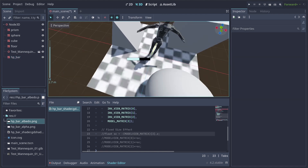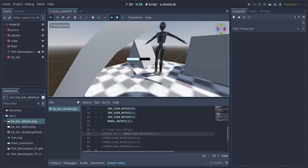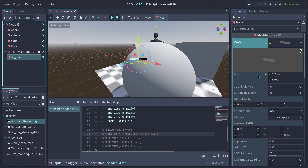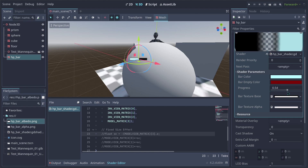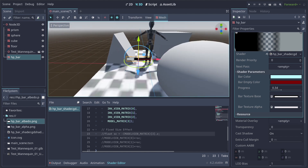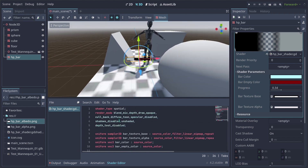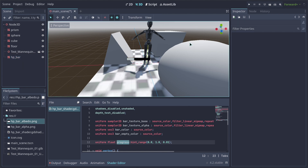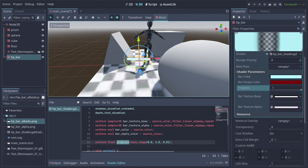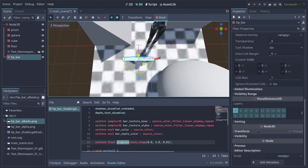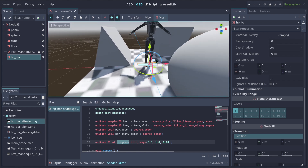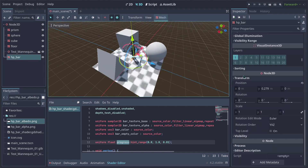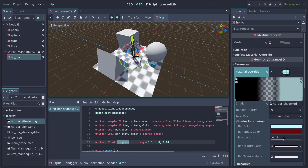Now you have an HP bar that follows the camera, renders in front of objects, and whose progress you can control via the shader parameter. You can position it at the feet of your units. The next step is to hook up the progress shader parameter to the actual HP value of each unit.